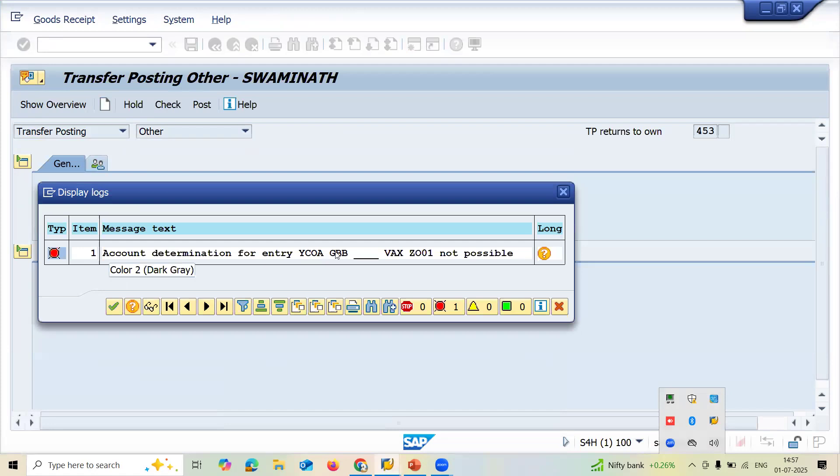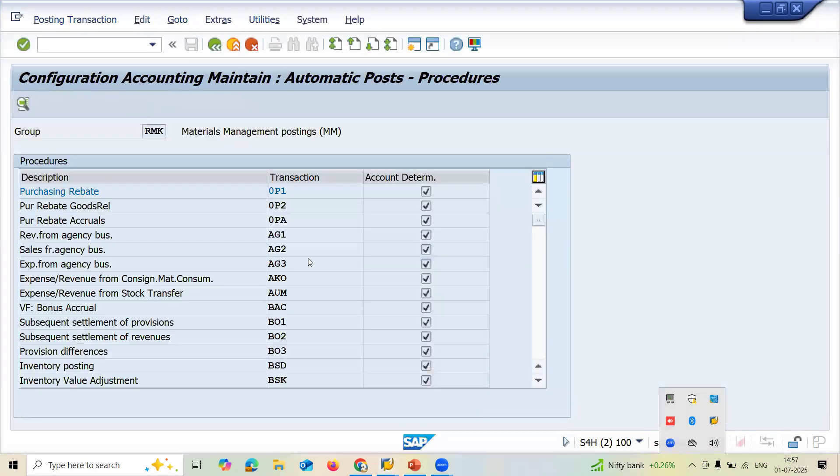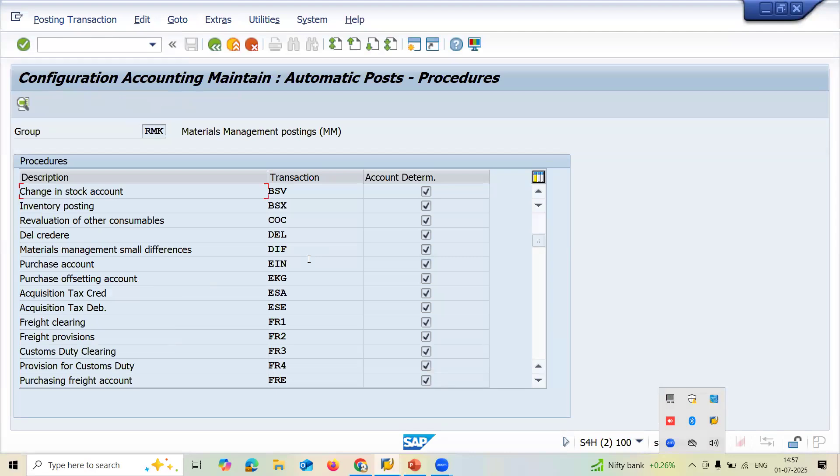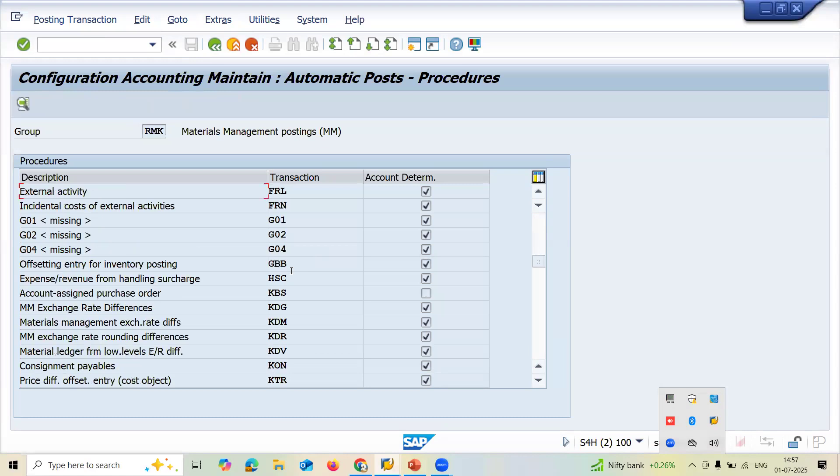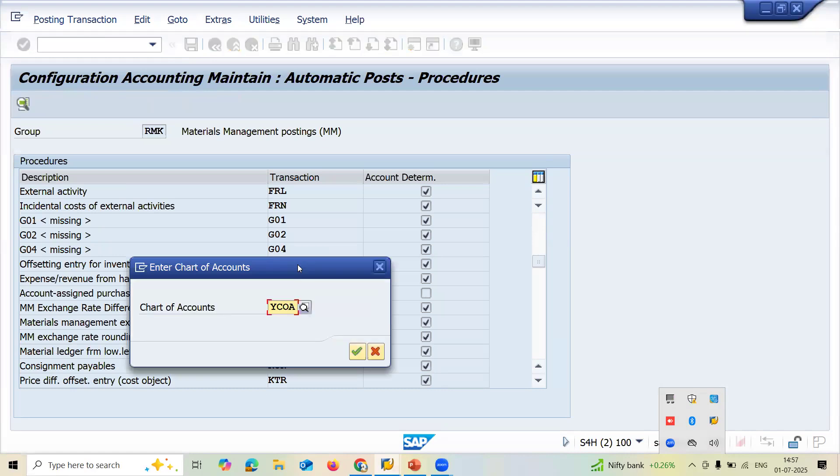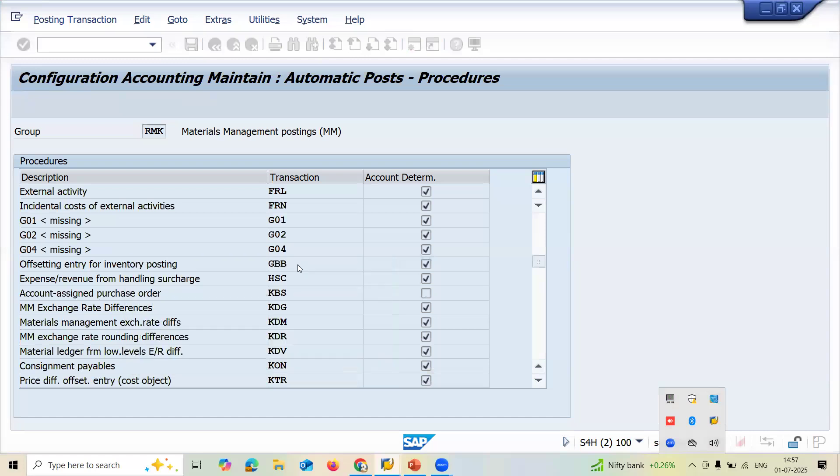See here GBB, YC. OEA is chart of accounts. Now page down. Transaction is GBB. Click on page down. See here GBB transaction. My chart of account is YC, OEA transaction, chart of account. Press enter.